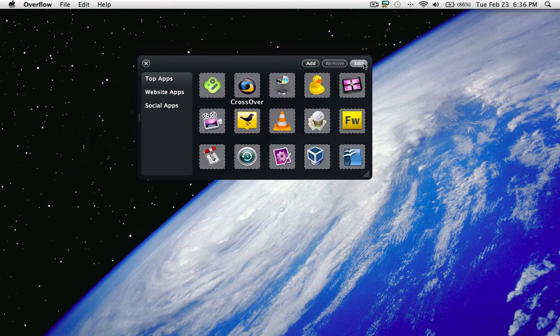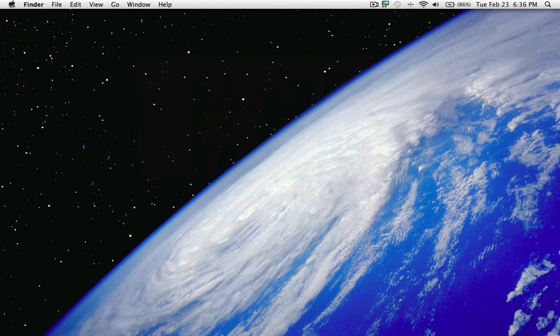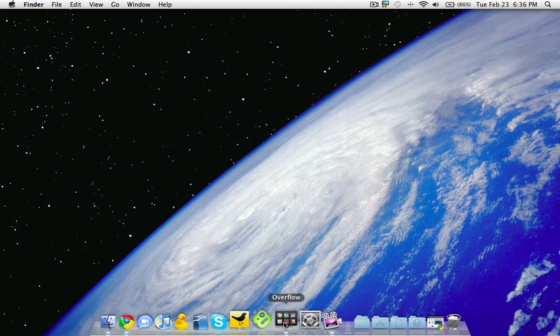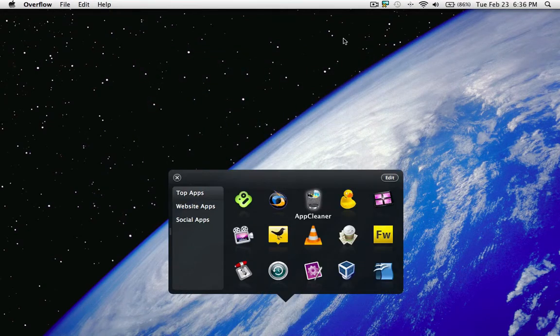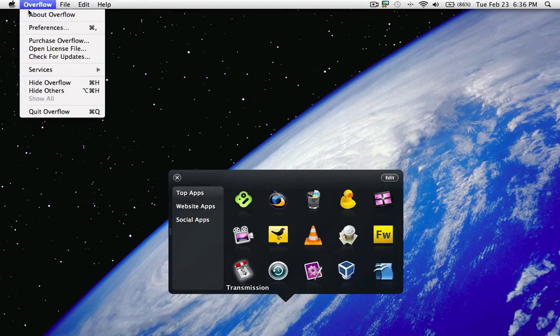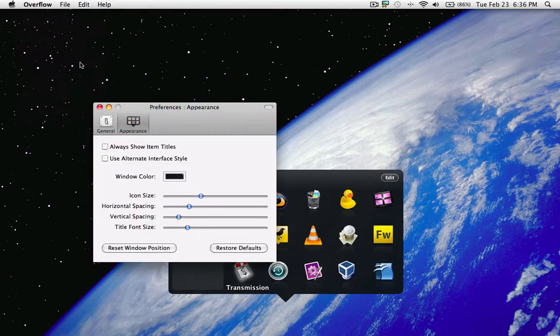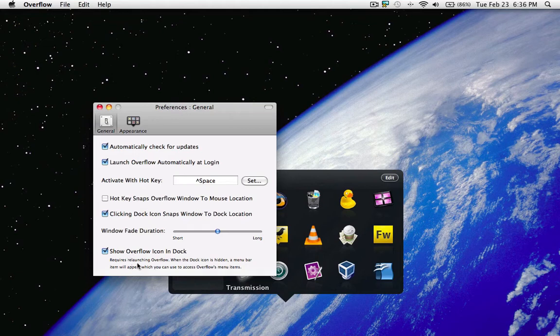And then there's also - you can set it to - if you turn off the menu down here, I'll show you. We'll go to preferences here. We have 'Show Overflow Icon in Dock,' and when you uncheck this and relaunch Overflow,